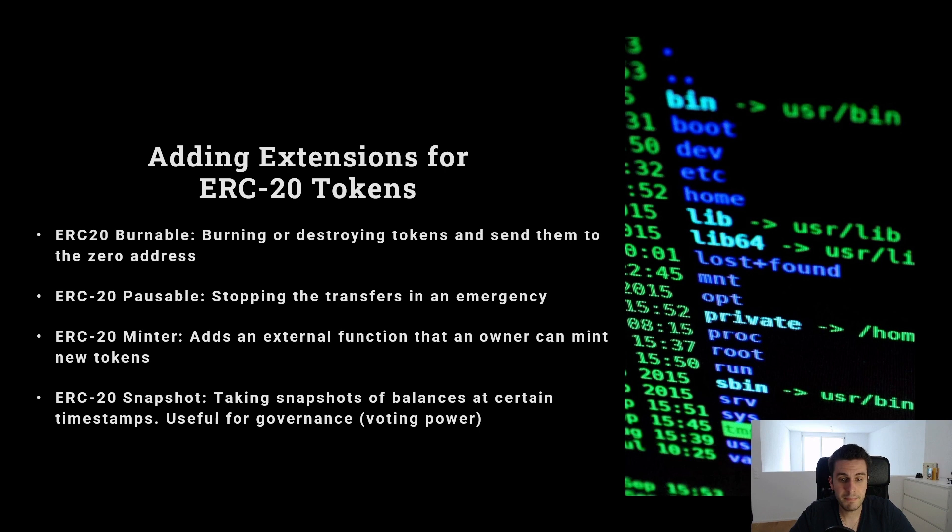Let's jump into coding of our ERC20 token. Now we will use Remix and OpenZeppelin implementation.